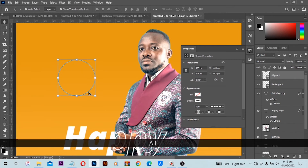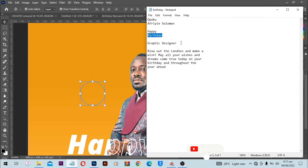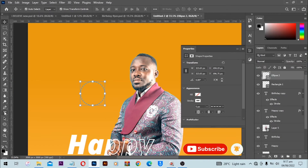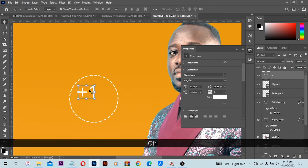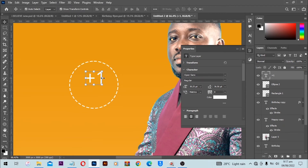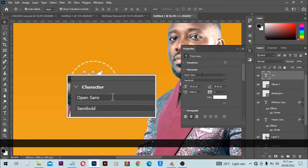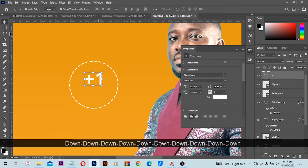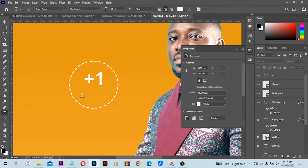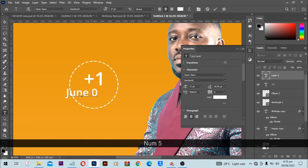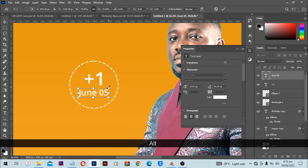I'm going to position it where I want it and reduce the size. Next I'm going to type '+1', increase the size a bit, then zoom in and position this where I want it. I'll make it semi-bold. Note down the font I'm using — I'm using one font for everything. Then with the text tool I'll add the birthday date, for example 'June 5th', so people can see the date of the person's birthday.